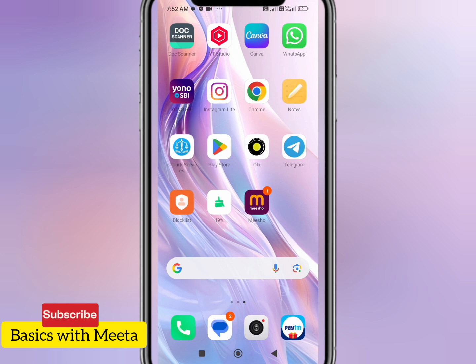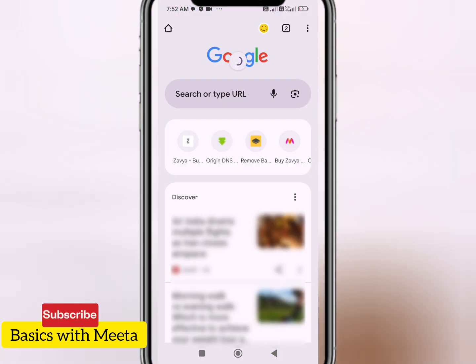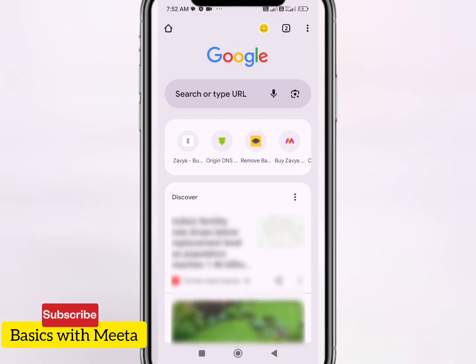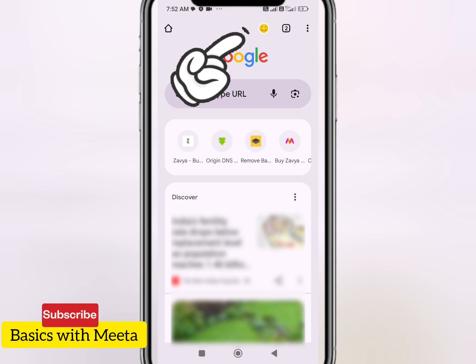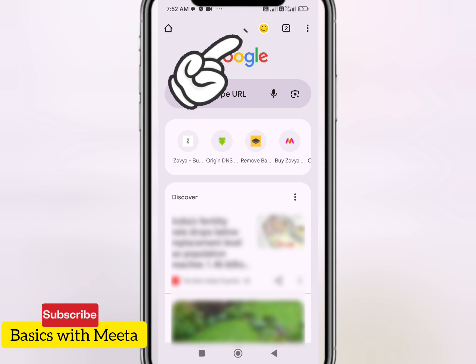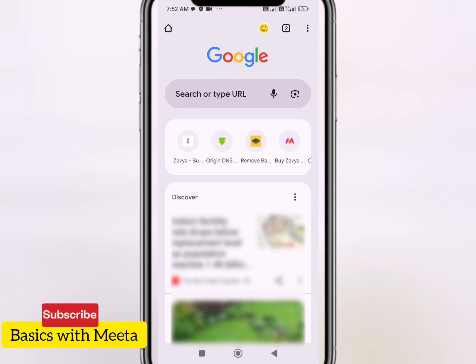For that, you will have to open up Chrome on your phone. If you do not have Chrome, you can download the app from the Play Store. Here I'm going to open up Chrome. I'll click on it, and here you can see that I have already logged into one of my Gmail IDs here.